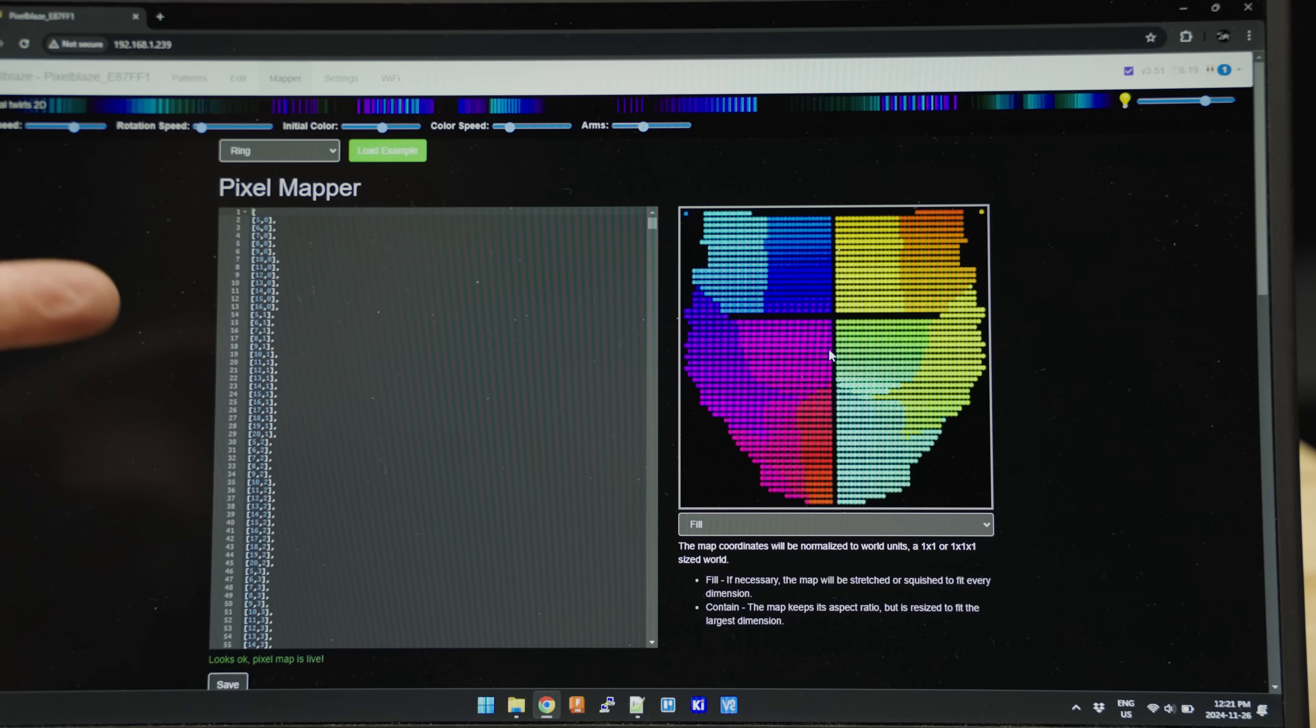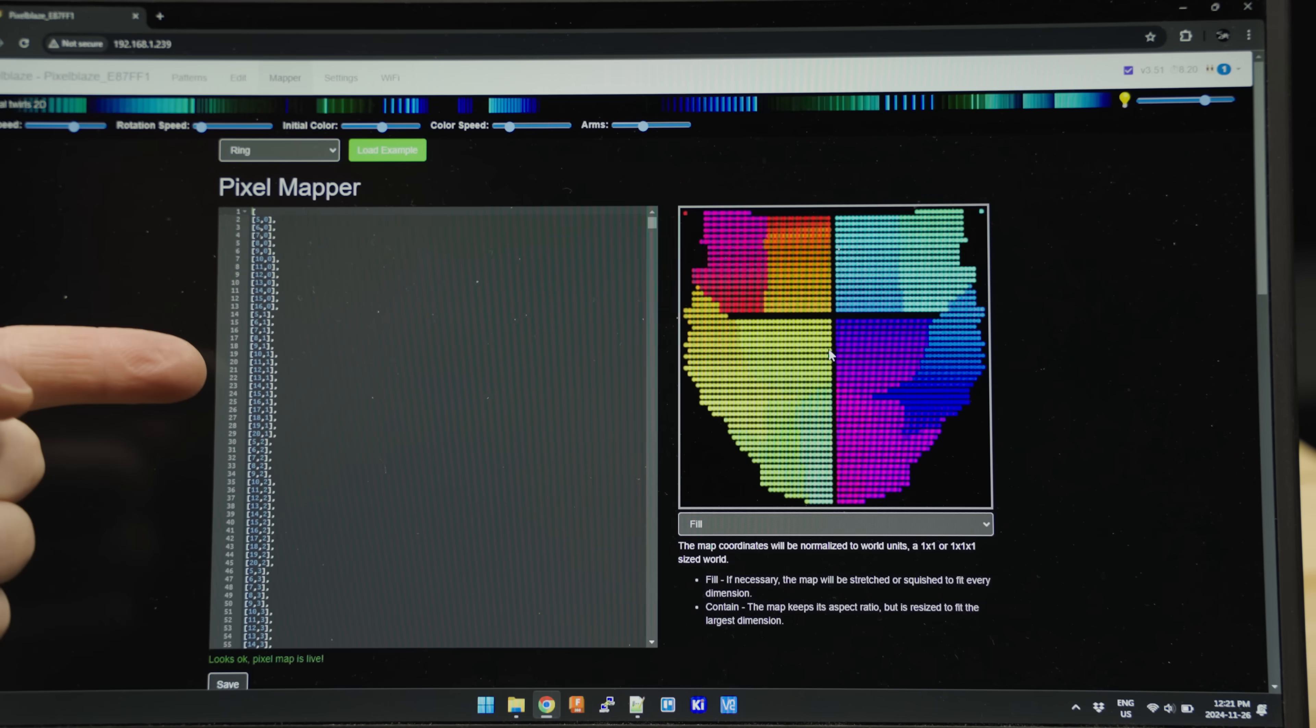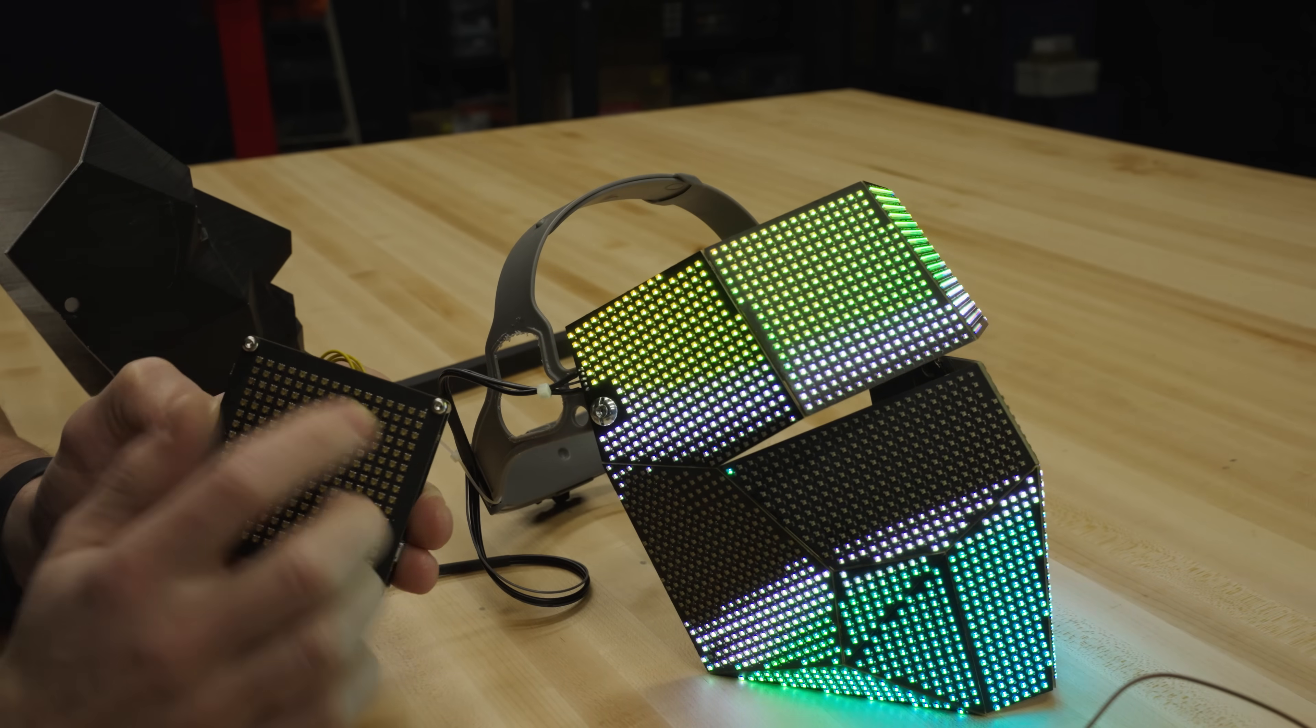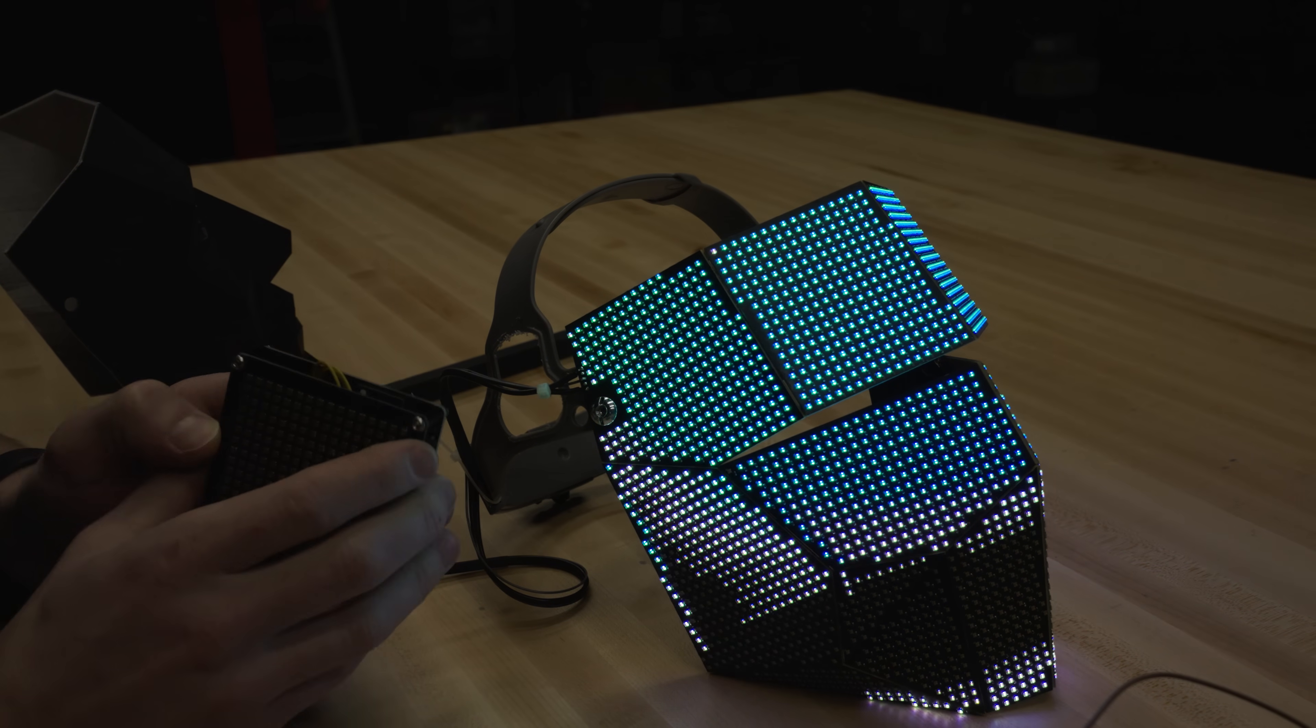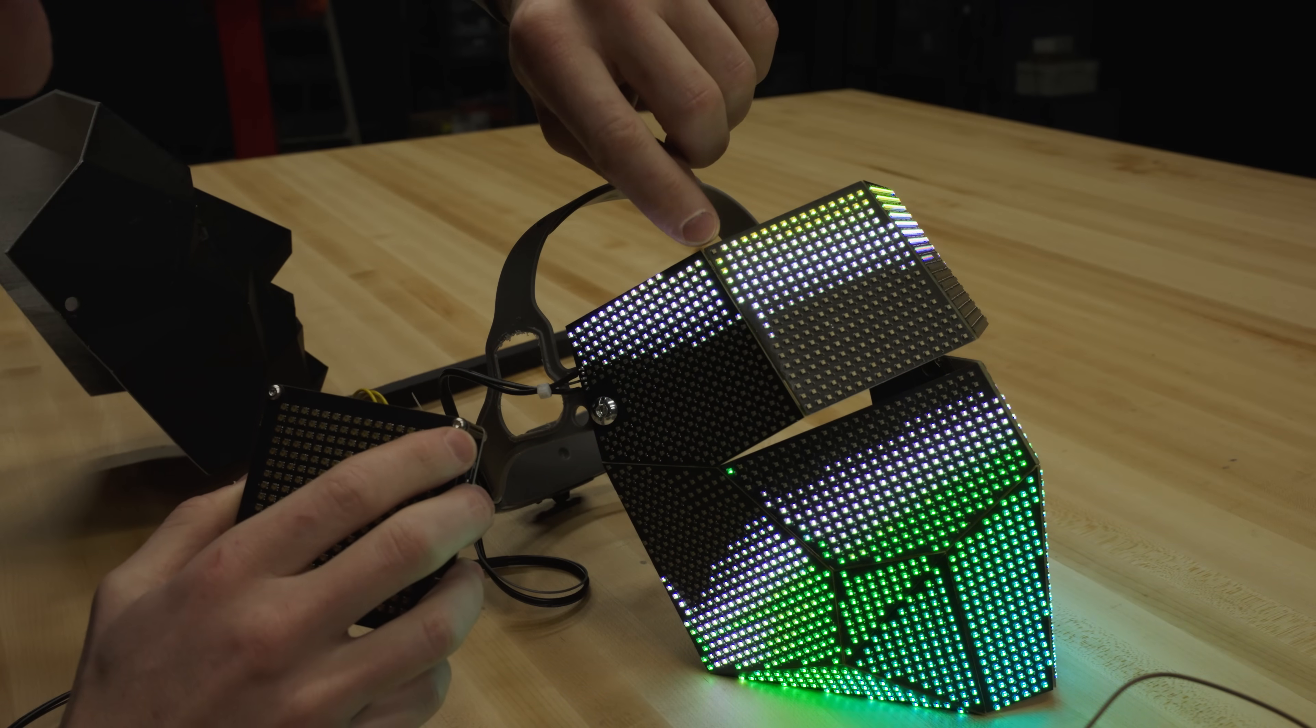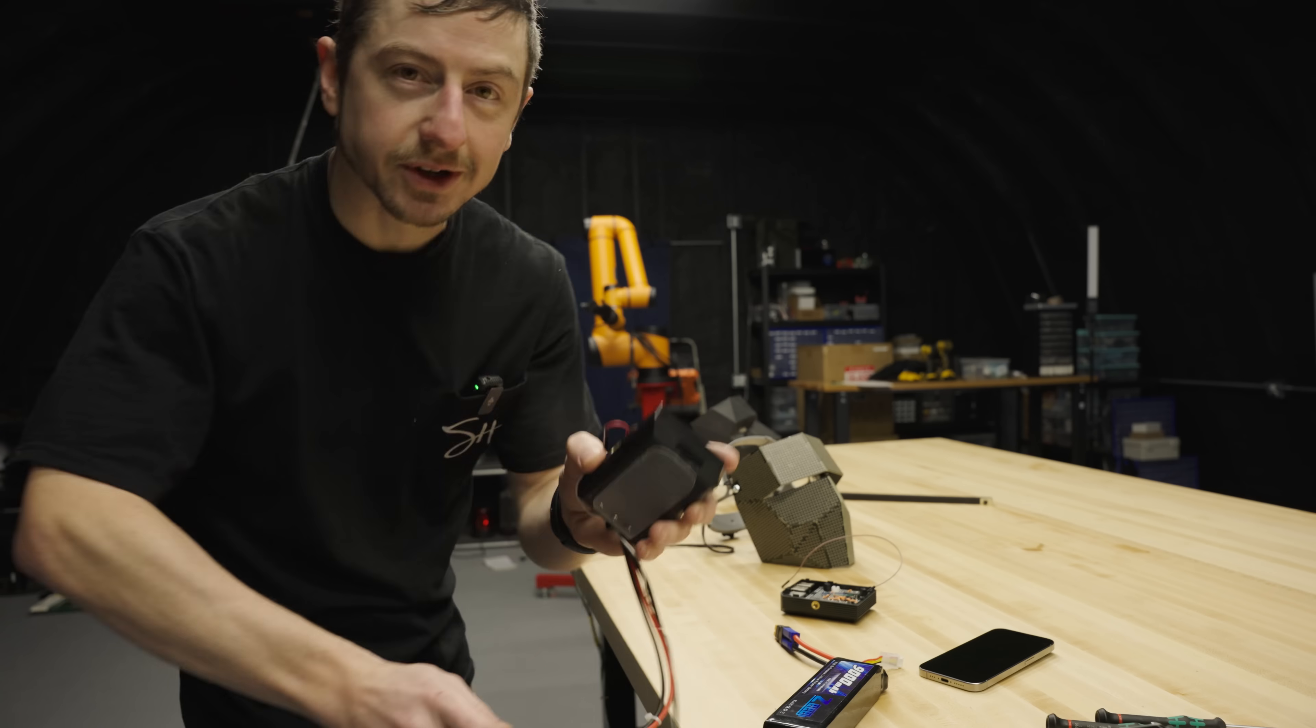The mapping part is important because the mask has a really strange arrangement of the LEDs. So what this software allows you to do is assign the LED to the correct XY position on where it should be on the mask. So for example, in a regular LED matrix, this is always LED 1, and this one's always LED 16. But if we imagine the mask is split in the middle here, this could be LED 1, and this could be LED 200 and something. This is because each one of these is its own matrix.